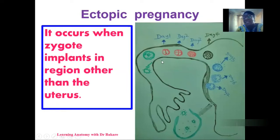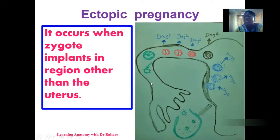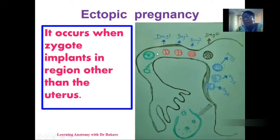We already know the pattern of movements after fertilization. This is the ovary where the egg is produced; it is released and captured into the lumen of the fallopian tube. At this region, the sperm meets with the egg and they become the zygote. After the formation of the zygote, there is an initiation of movement where the zygote will move backwards and be transported through the fallopian tube.